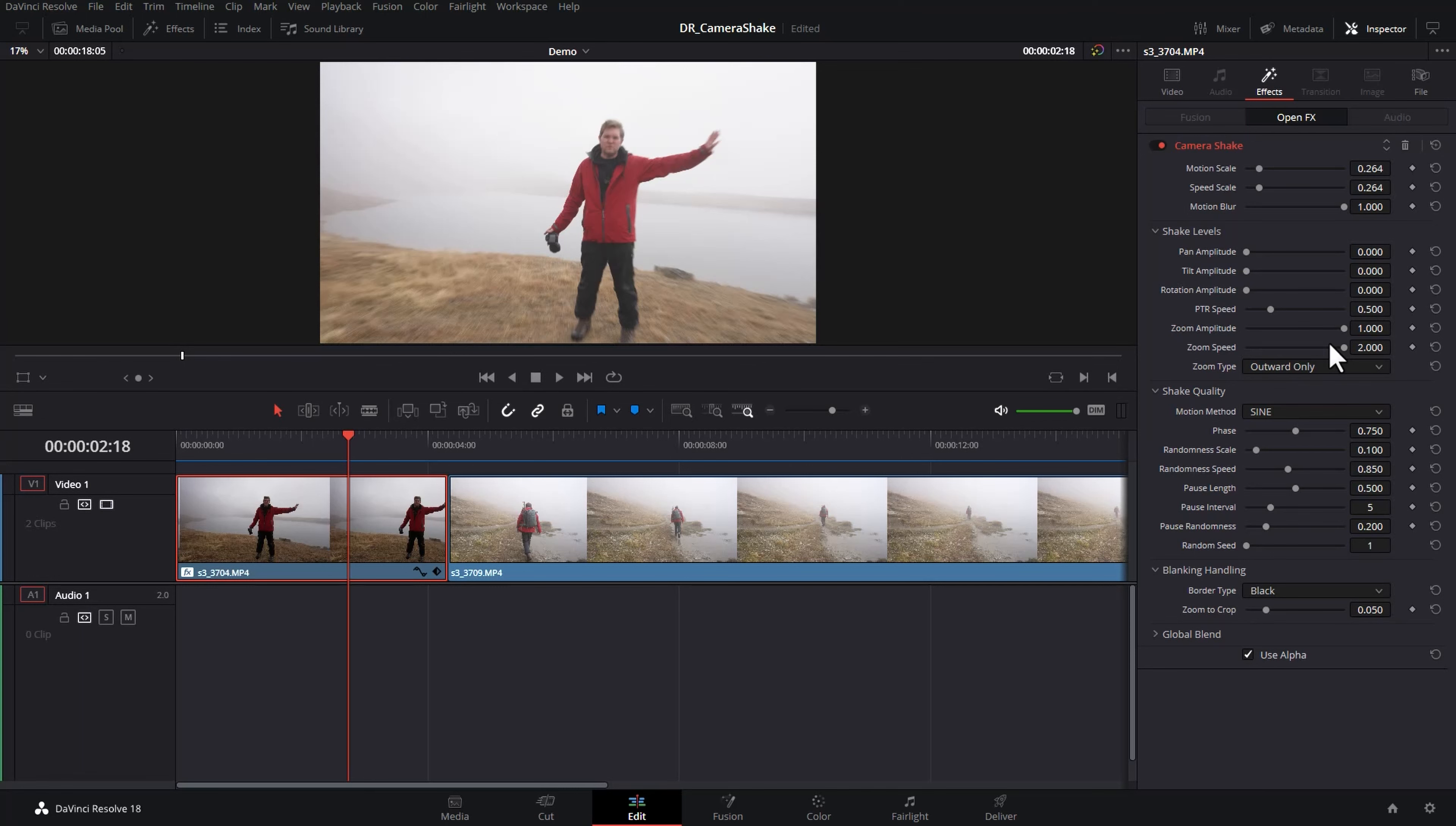You're probably never going to want to have those two things maxed out unless you want to create a kind of pumping dance floor effect.